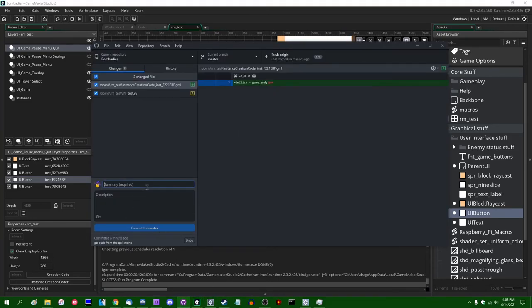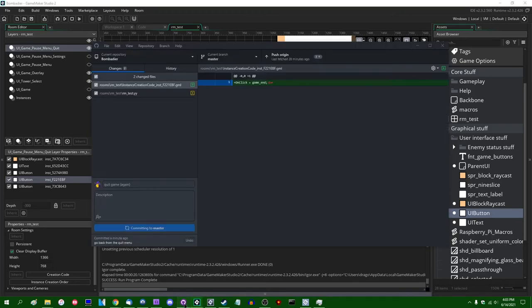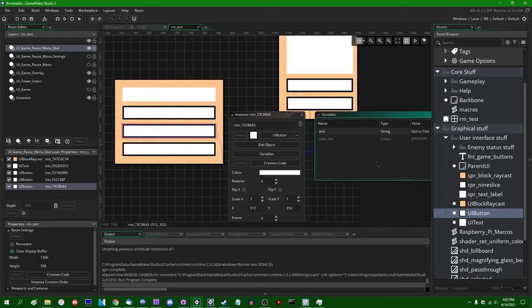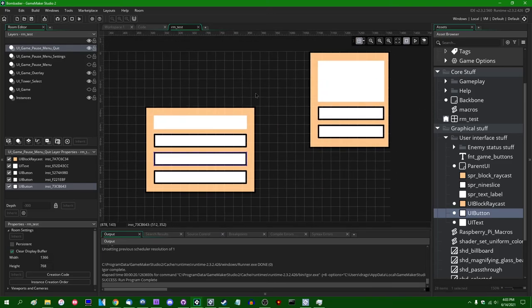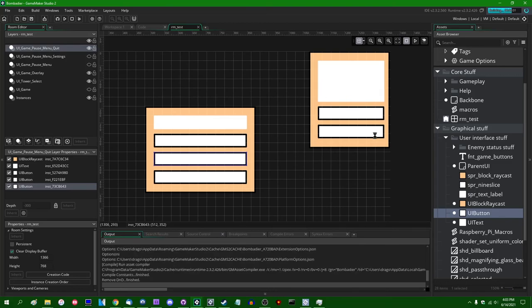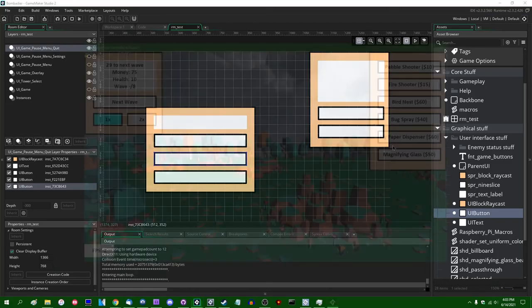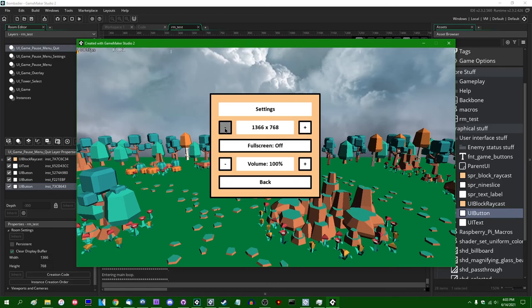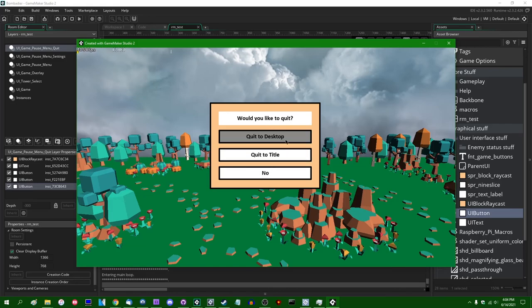Testing: quit game, 'Would you like to quit?' - going back works correctly. I think that's all I wanted to do. This recording has been going for 45 minutes, so I might do the title screen tomorrow. We've got a settings menu that partially works, and a quit game menu that works as intended.